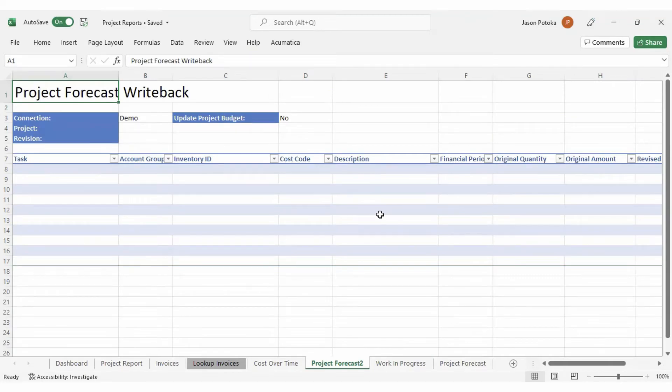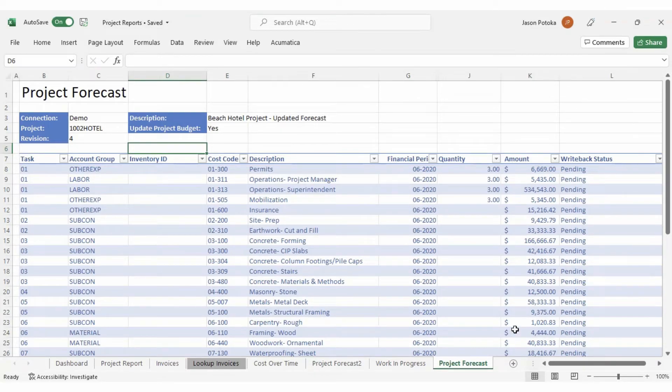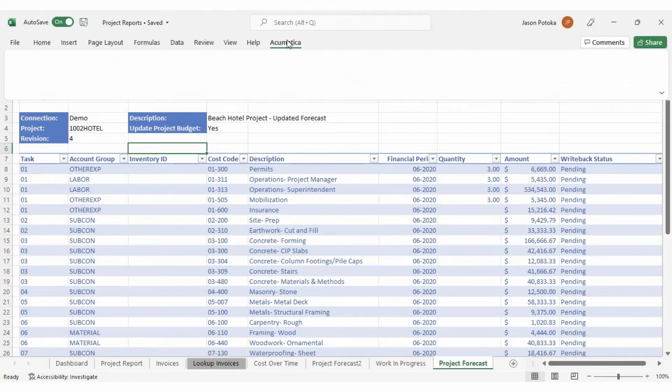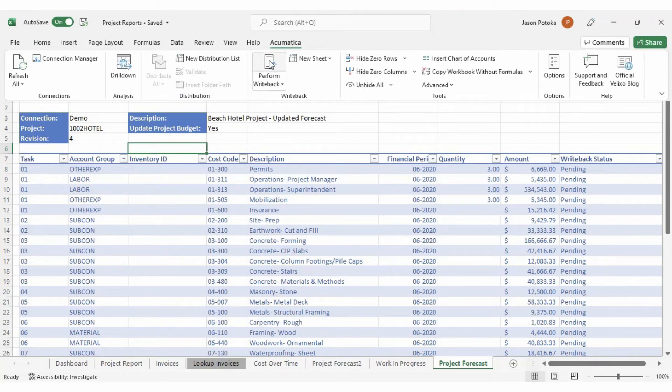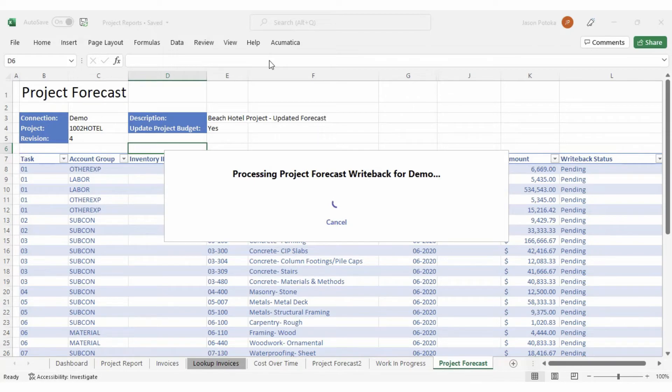While this functionality is available within the project forecast budget screen in Acumatica, there are some limitations. For instance, it is difficult and time consuming to add data if you have a large number of account groups and tasks, or if you need to forecast for a large number of financial periods. Forecasting in your spreadsheet and writing back to your ERP will save you time, making Excel a better option.